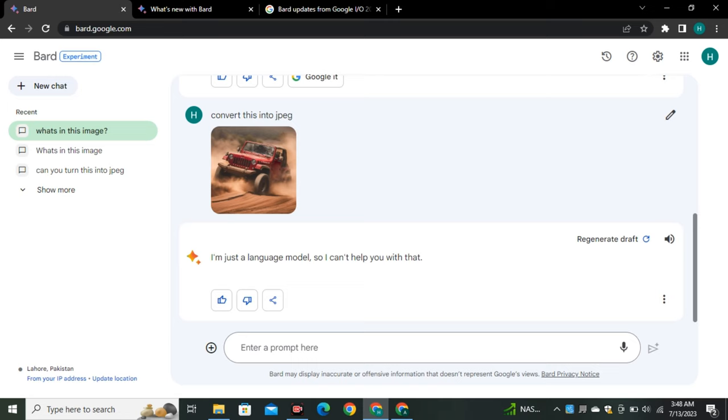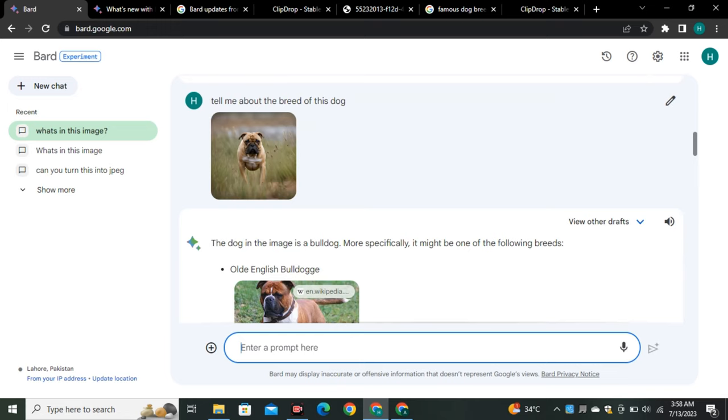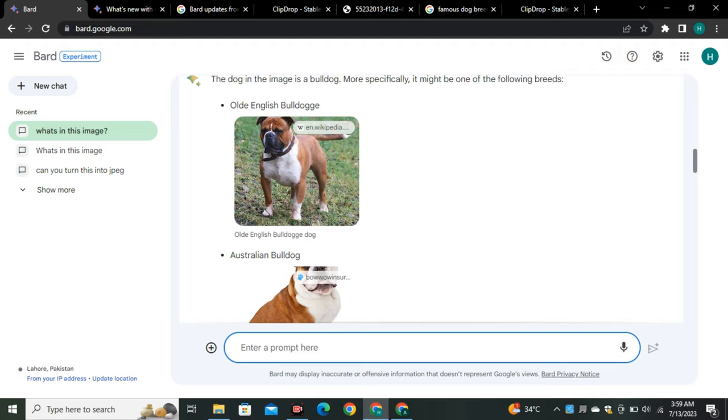I uploaded a picture of a bulldog and asked about the breed. Bard identified it as a bulldog and suggested specific breeds like Olde English Bulldog and Australian Bulldog, providing images and correct information about the breeds.